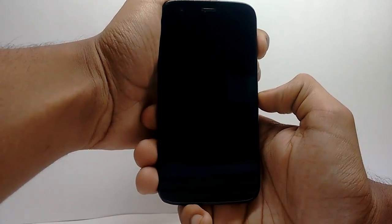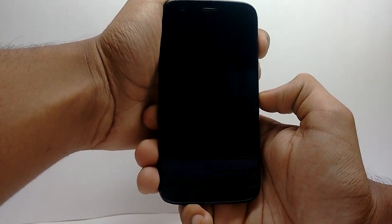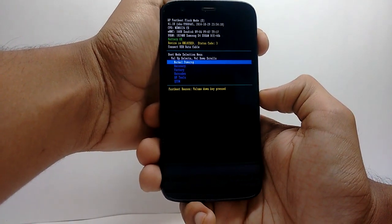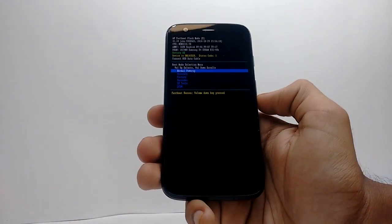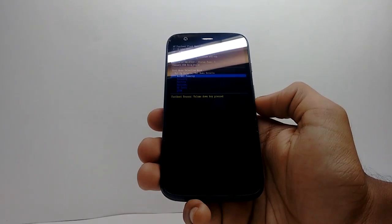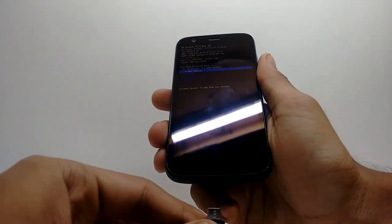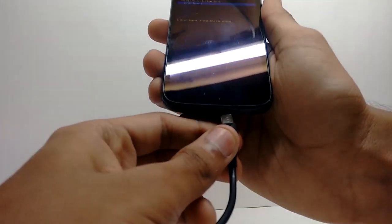After that, open your mobile in bootloader mode by pressing the volume down and the power key at the same time and then connect your mobile to PC.